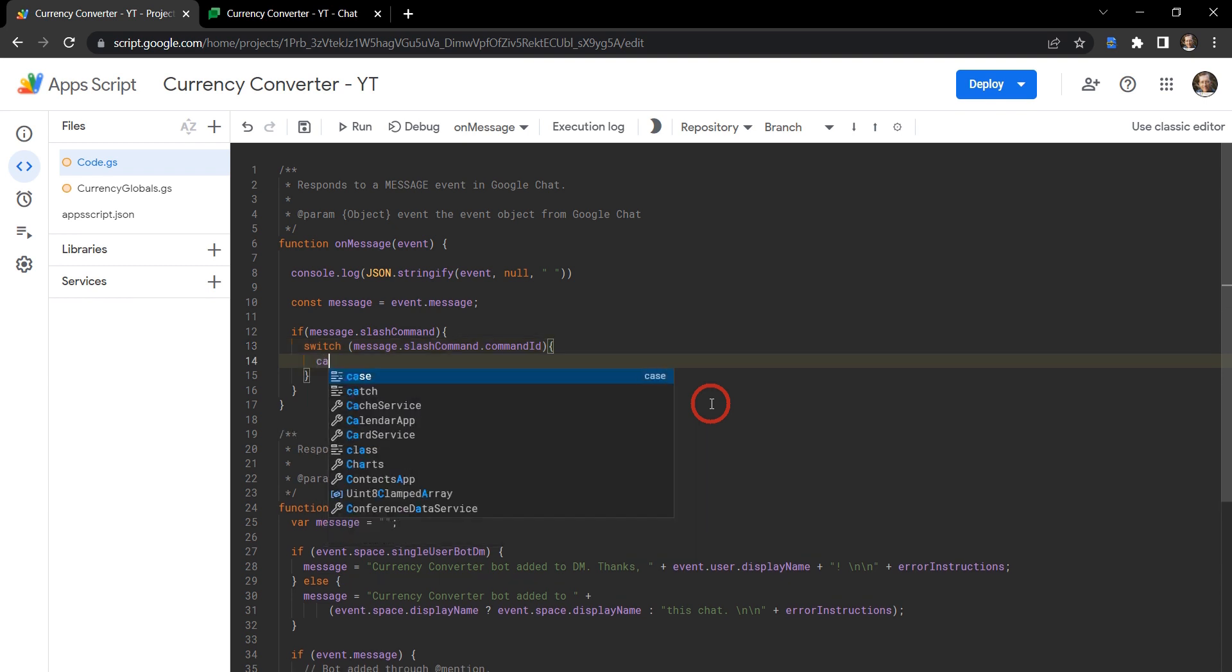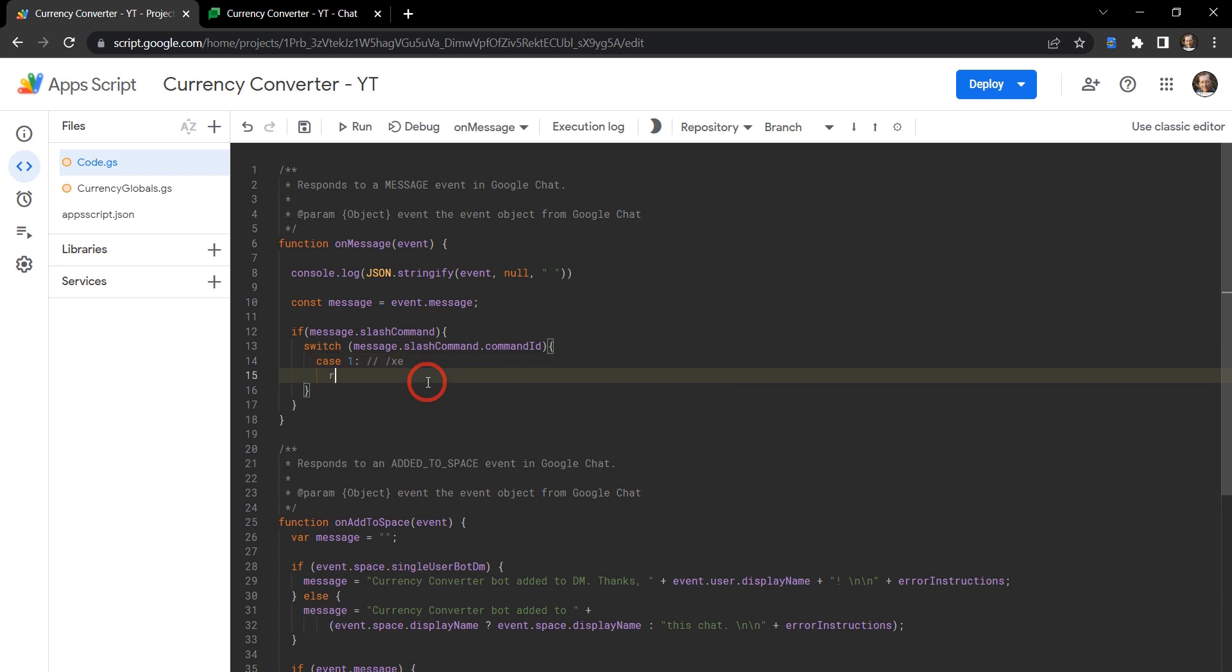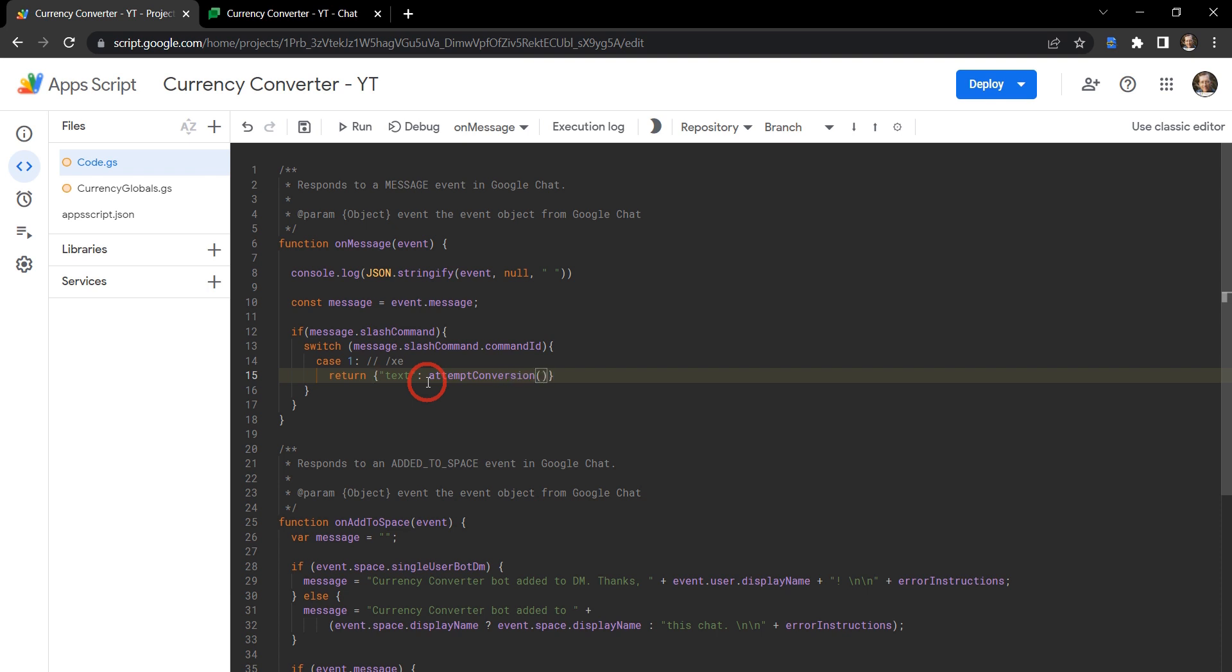Let's make our first case. So case - if the message slash command ID is one, let's do something. And let's just make a note of it for our future selves: this one is going to be our /xc slash command. And we want it to return, in curly braces, we want to return some text. So text colon, and we're going to create a function here called attemptConversion, and inside that attempt conversion, we want to send the message.text as an argument.